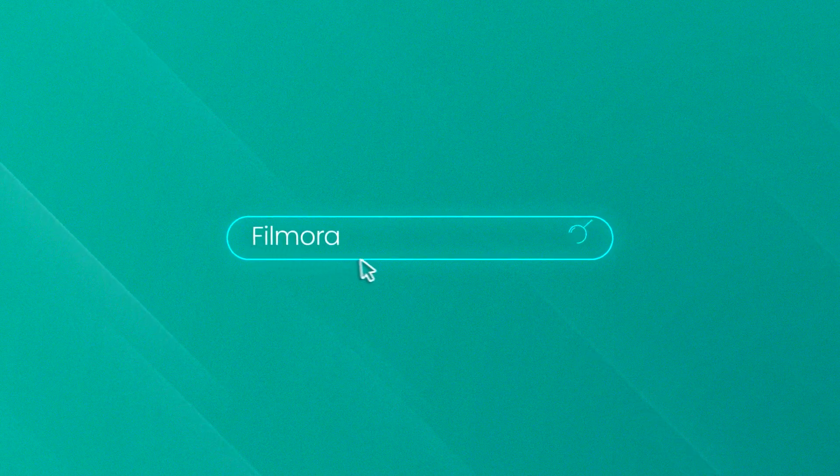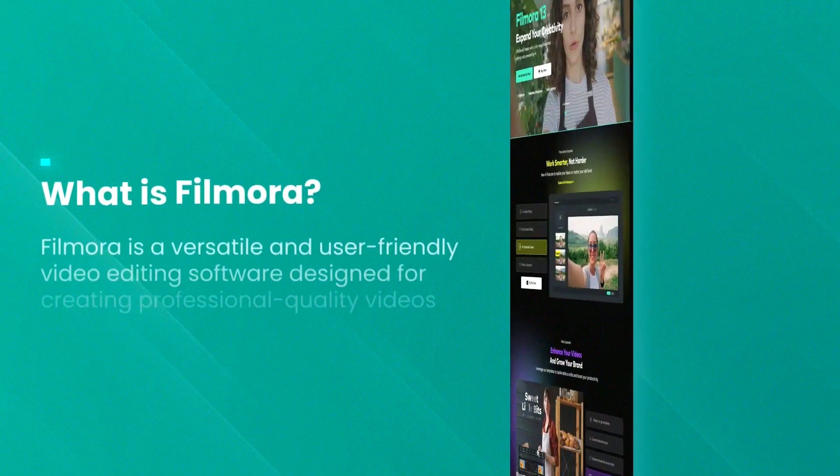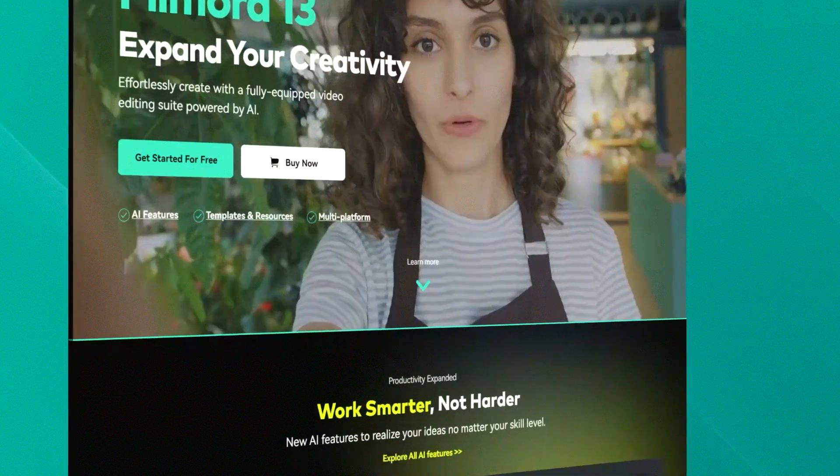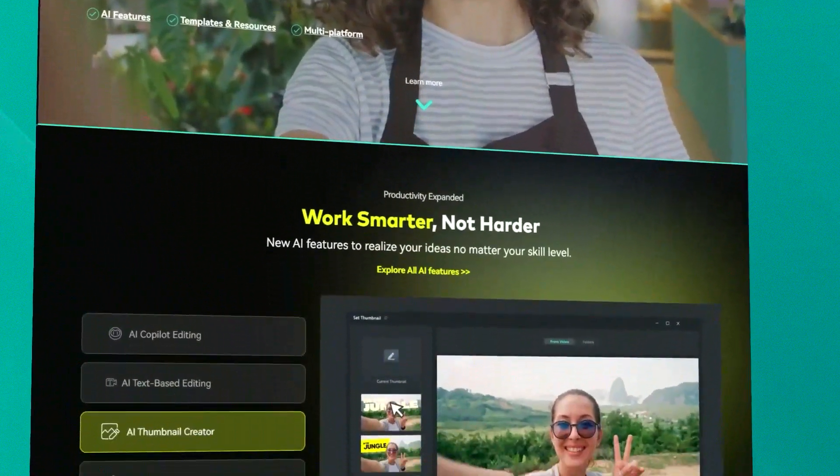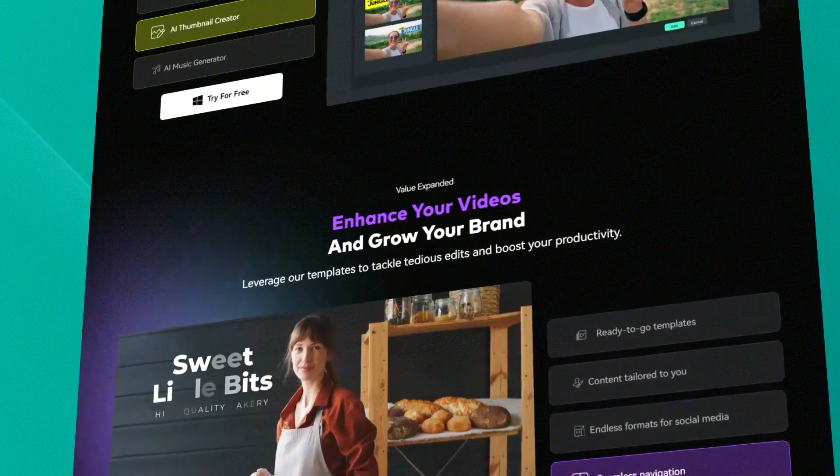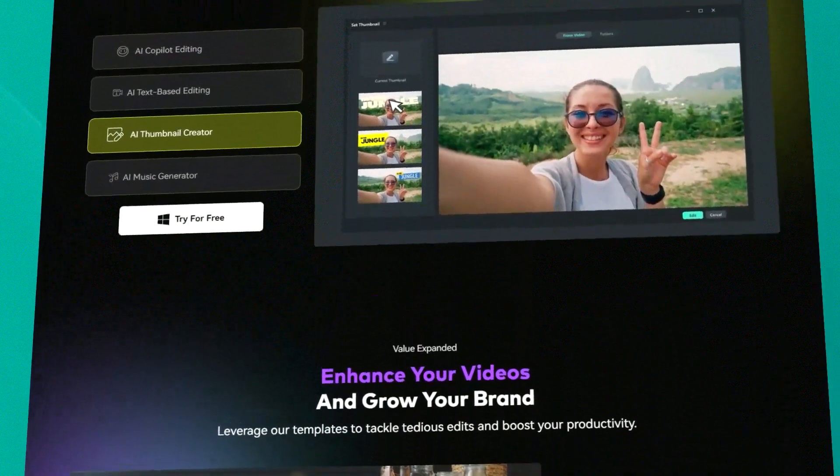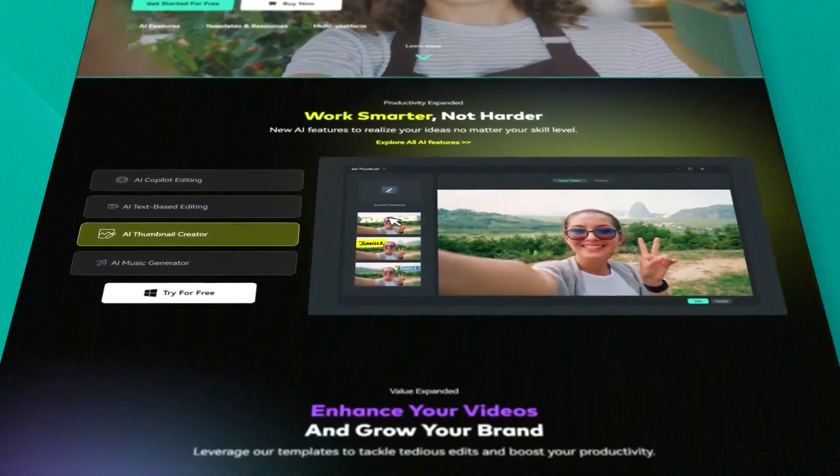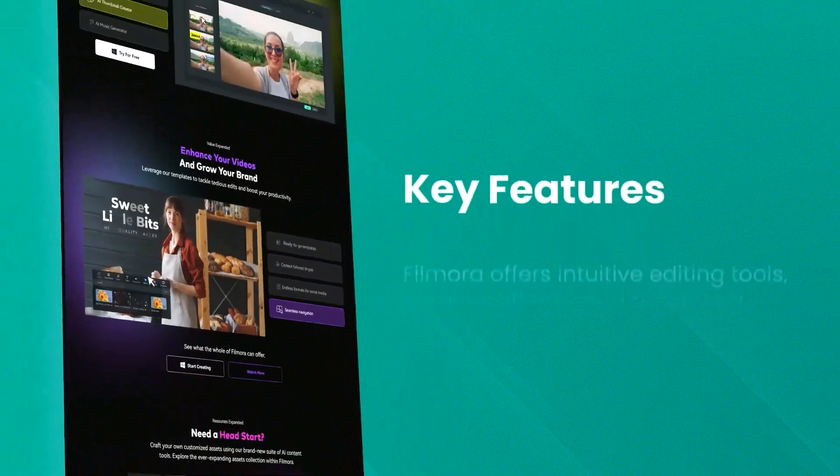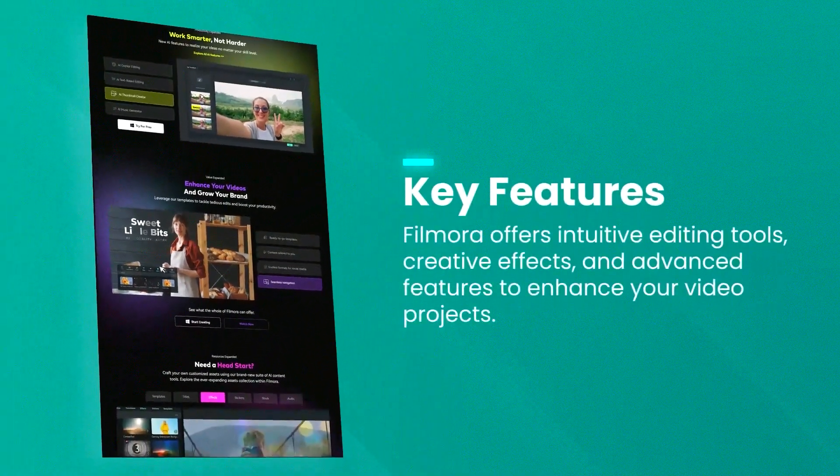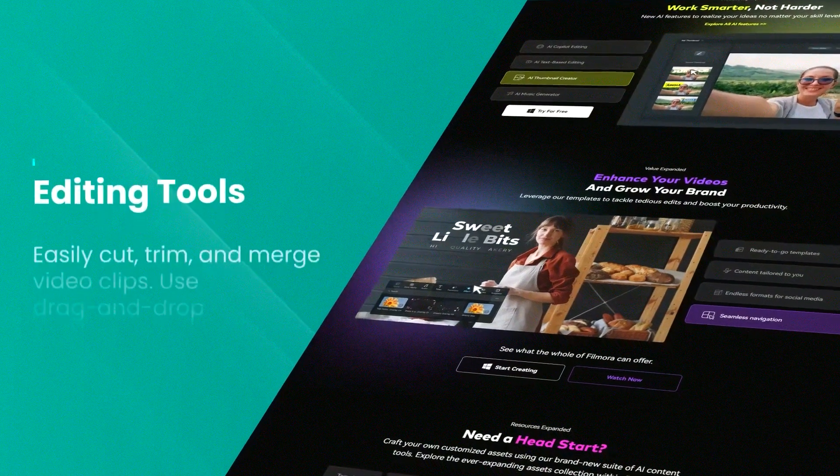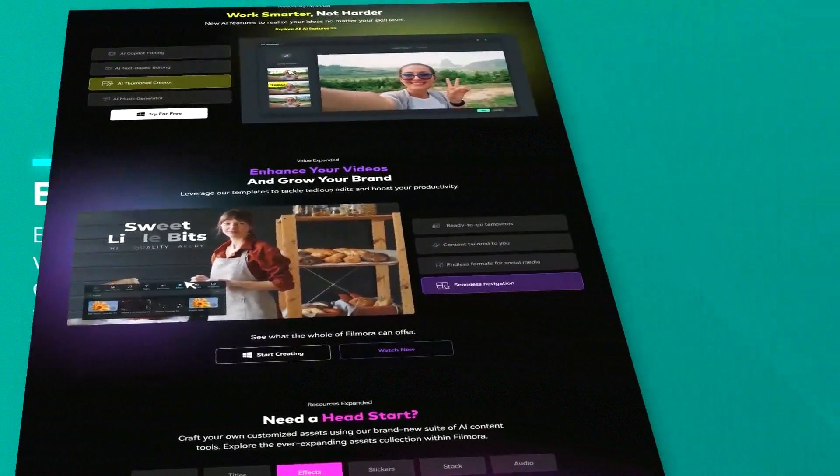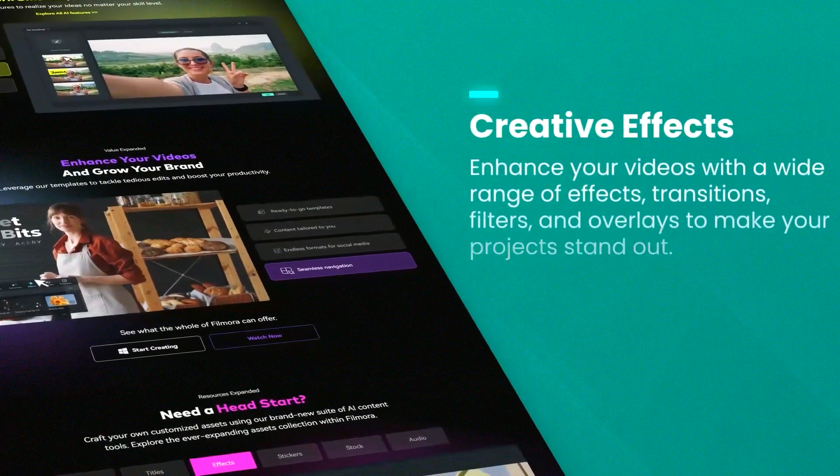Filmora, developed by Wondershare, is a video editing software that caters primarily to beginners and intermediate users looking for an easy way to produce high-quality videos without the complexity often associated with professional video editing tools. It is renowned for its straightforward, user-friendly interface and a wide array of creative tools that make video editing accessible for hobbyists and newcomers.